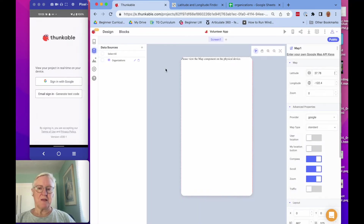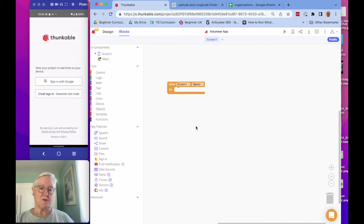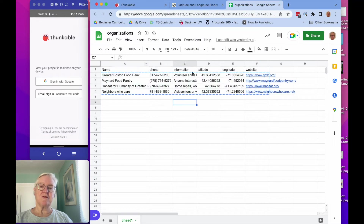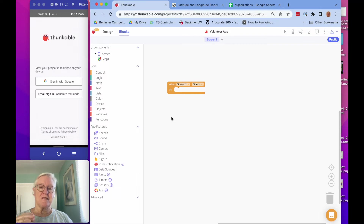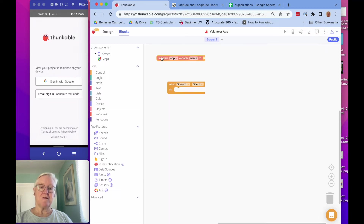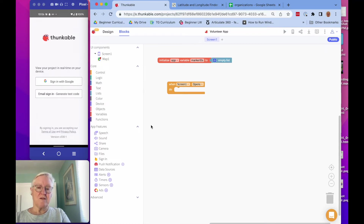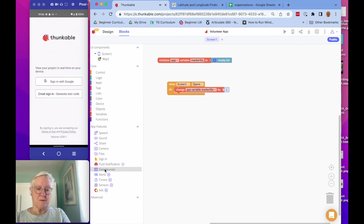So let's go to the blocks so we can add the markers — we have to do that in code. What we're going to do is when the screen opens, we're going to add our markers. To do that, we need to access the information in our Organizations table, specifically the particular rows. Thunkable assigns each row an ID, so we want to save those IDs. I'm going to make a variable called marker IDs, initialized as an empty list. Then when the screen opens, I'm going to get those IDs from my table.